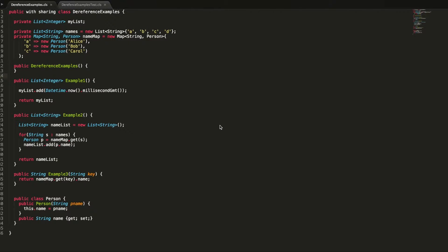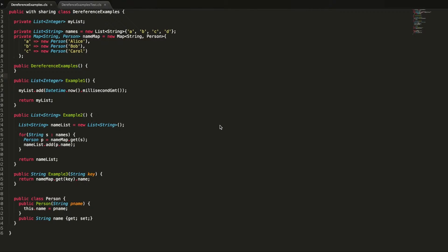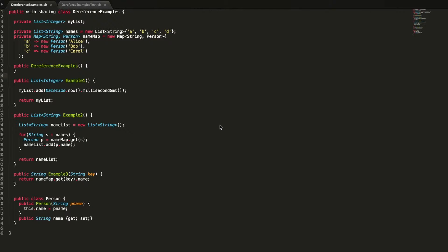Welcome to force.comcast episode 10: avoiding dereference of null object errors. One of the most common errors seen on the platform is the attempt to dereference a null object. Many new developers starting out on the platform find this quite cryptic, and you can get this error in a number of different places when you're trying to work with objects in Apex.